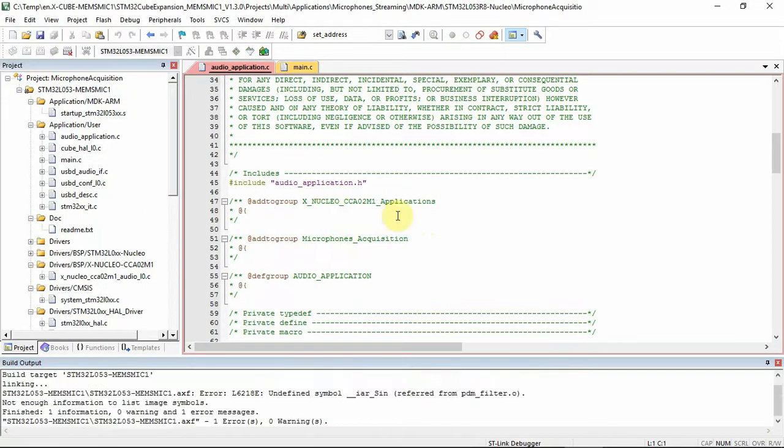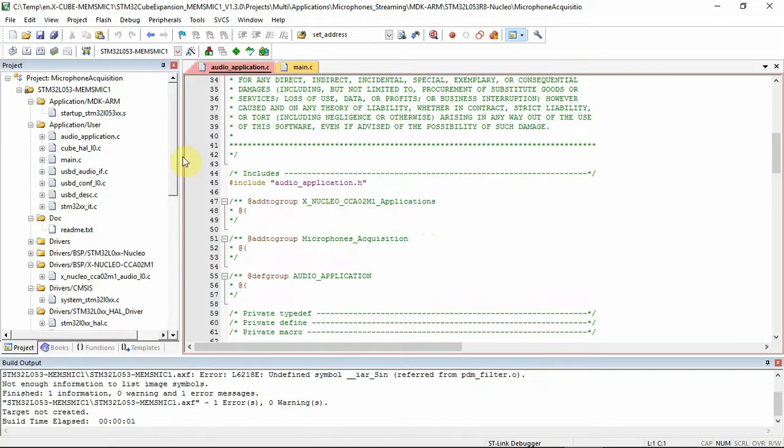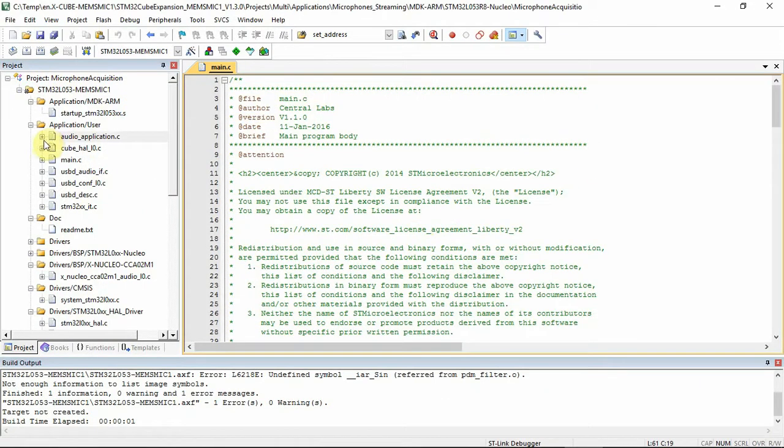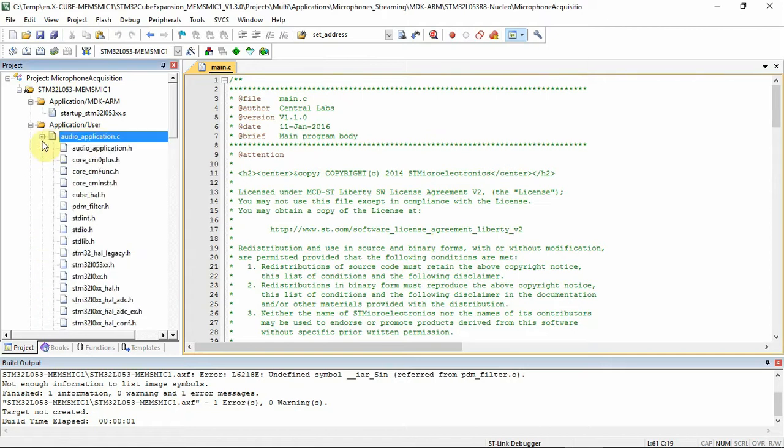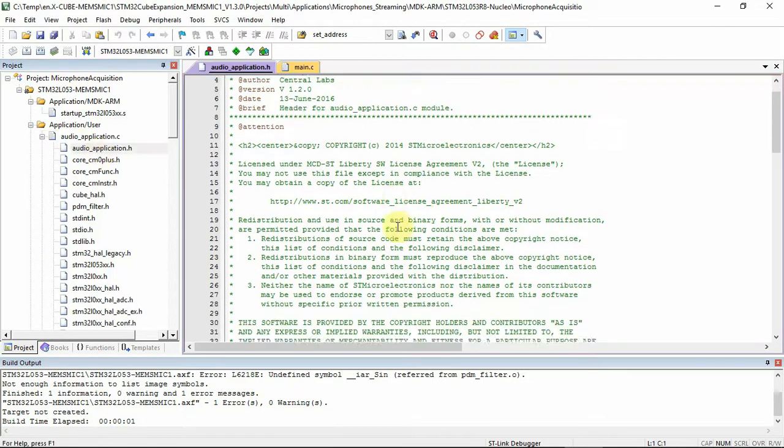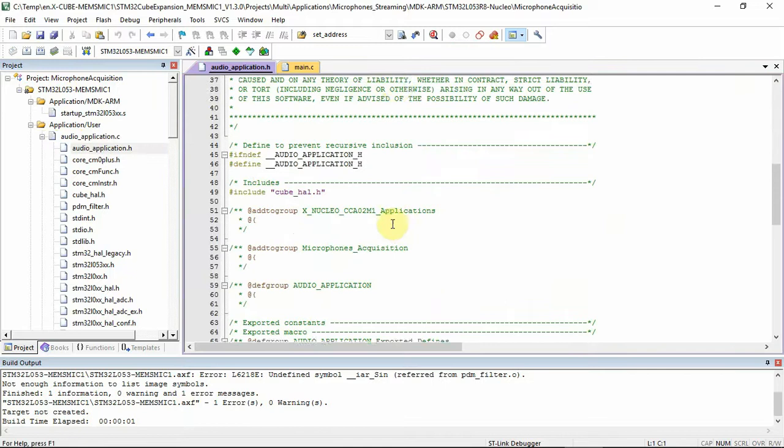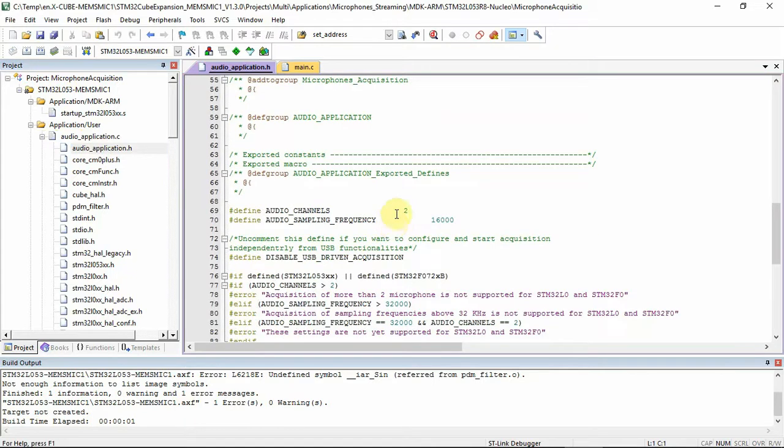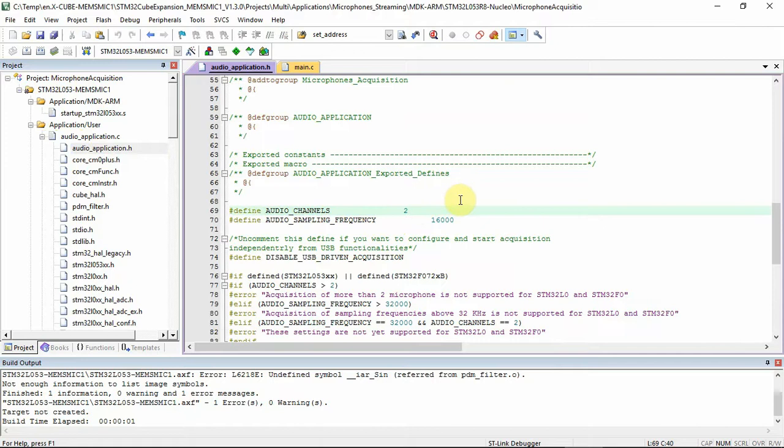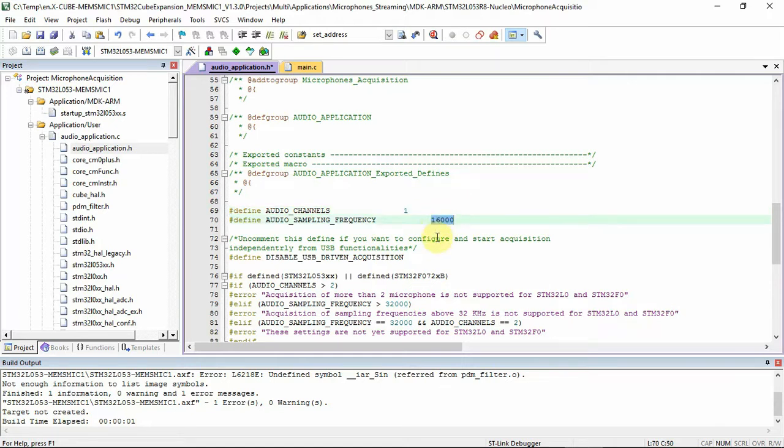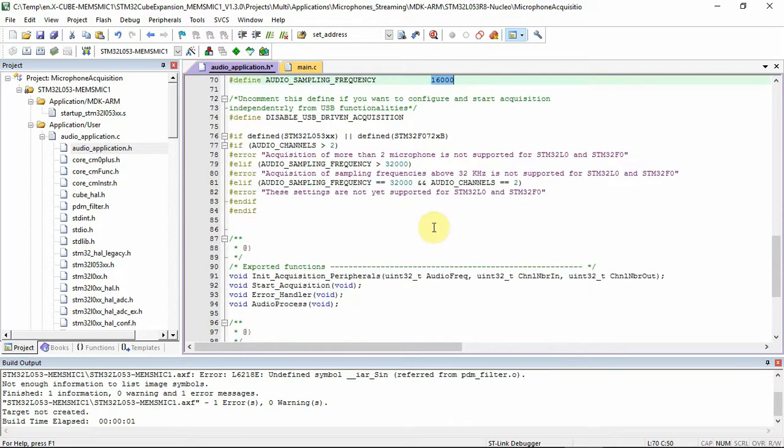Going back to the software, after finishing the compilation, you can see all the files. Under AudioApplication.c, there is AudioApplication.h, and inside AudioApplication.h, you can see the audio channels. As a default, it's two channels. Here I can remove the two, and write only one, because I'm using only one microphone. Your sampling frequency is the frequency that I sampled my audio. The rest, you can leave it as it is. Compile.